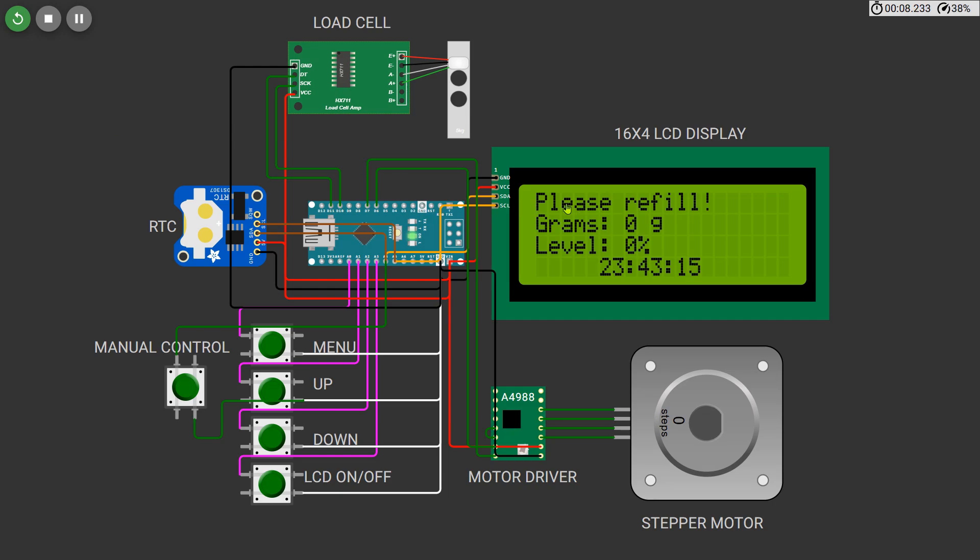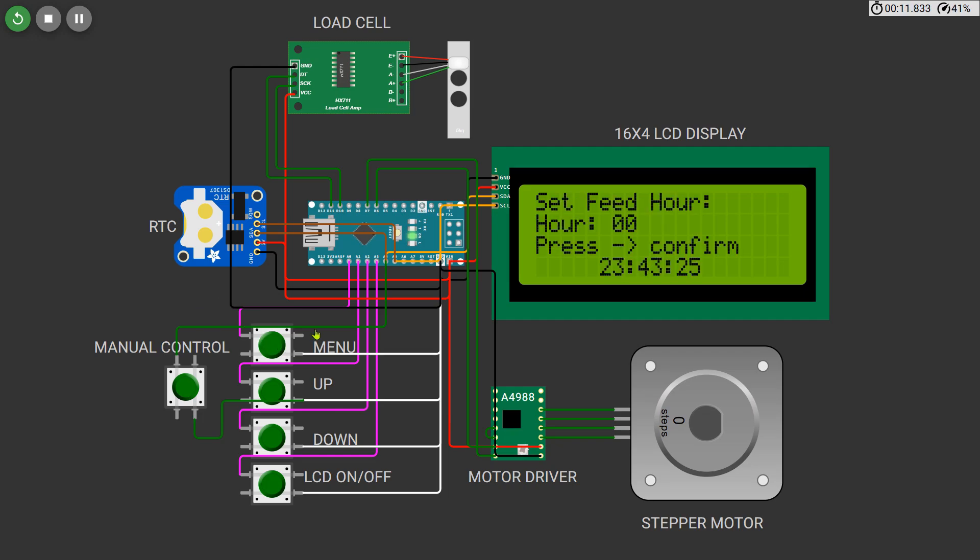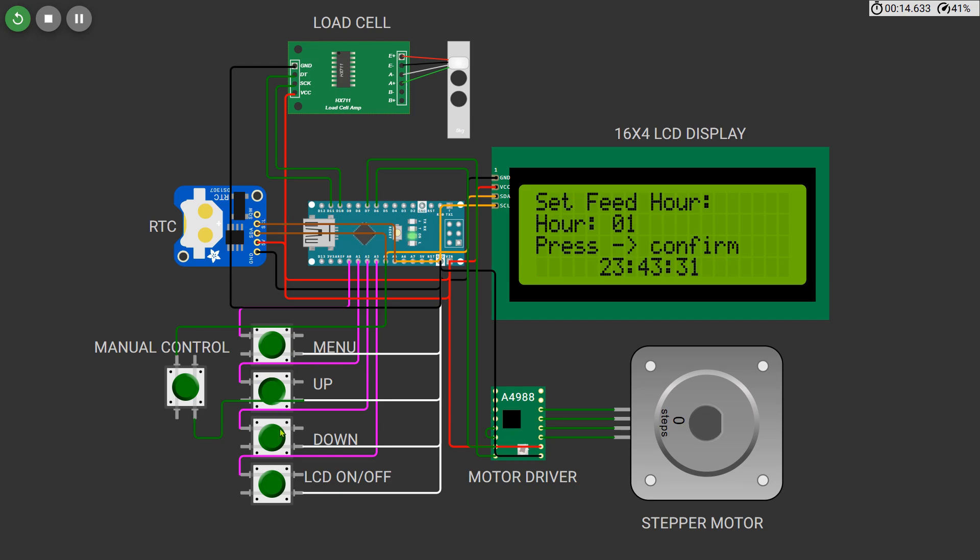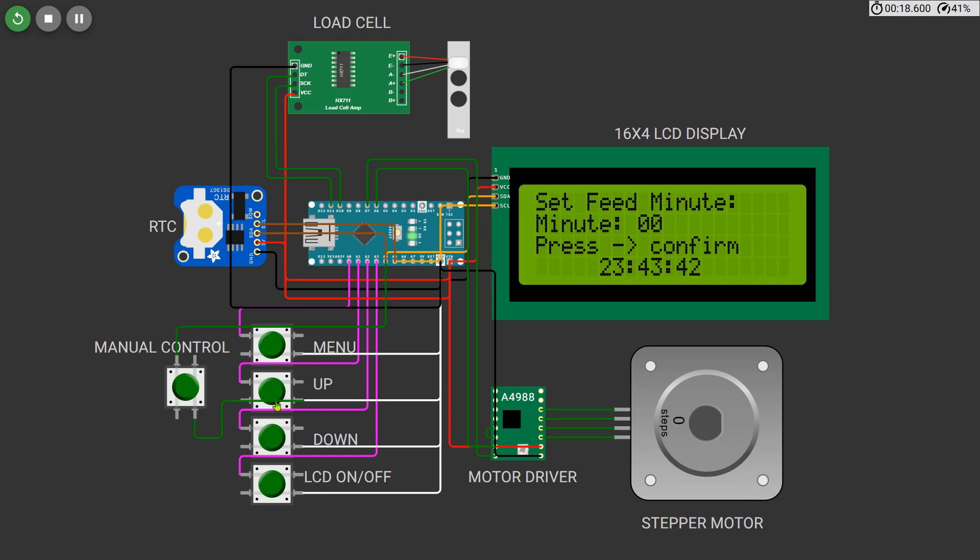You can press the mode button to enter the settings menu. The first option allows you to set the hour at which the feeding should happen. Press the up or down buttons to increase or decrease the hour value. Press mode again to move to the minute setting and adjust it similarly.